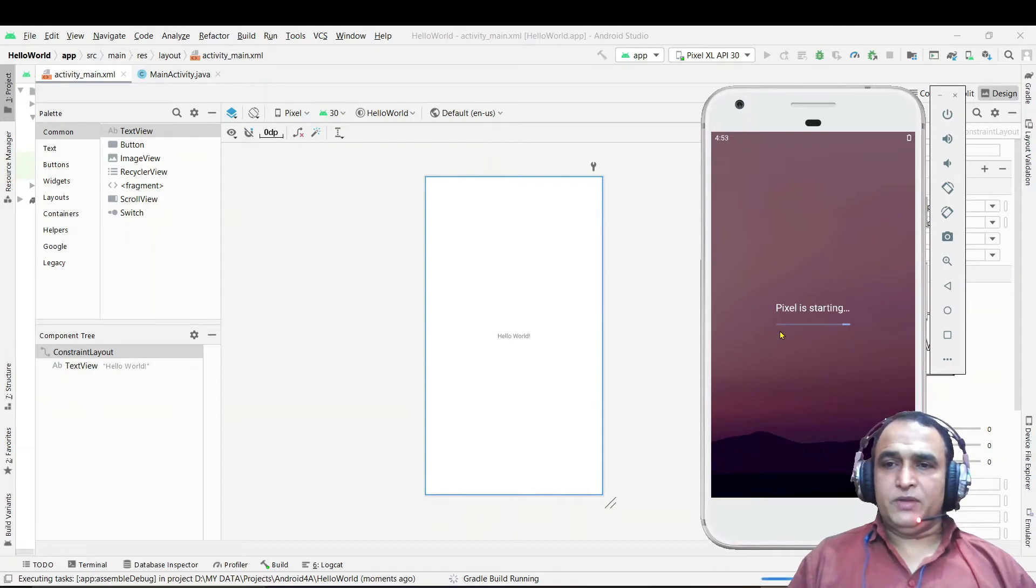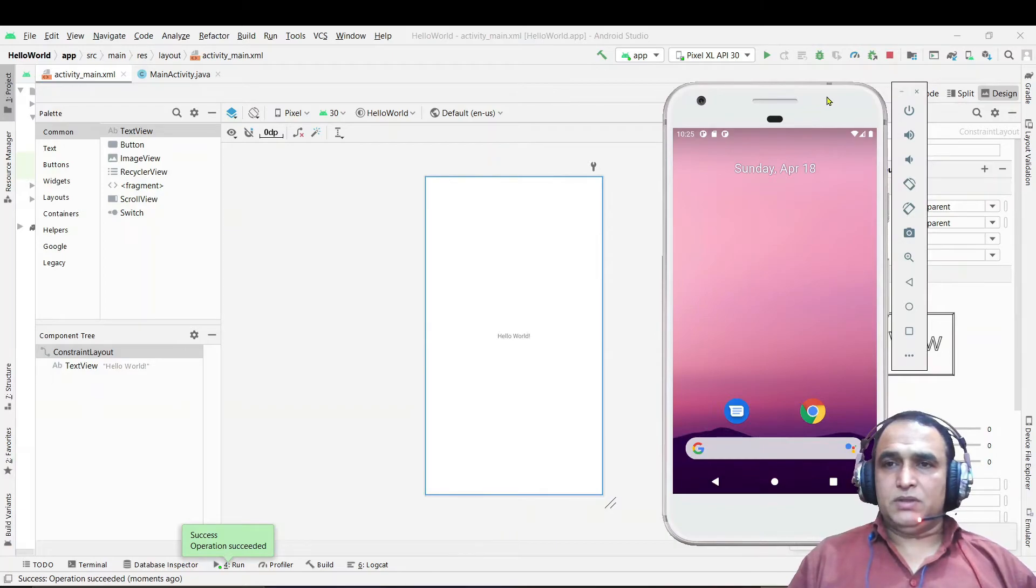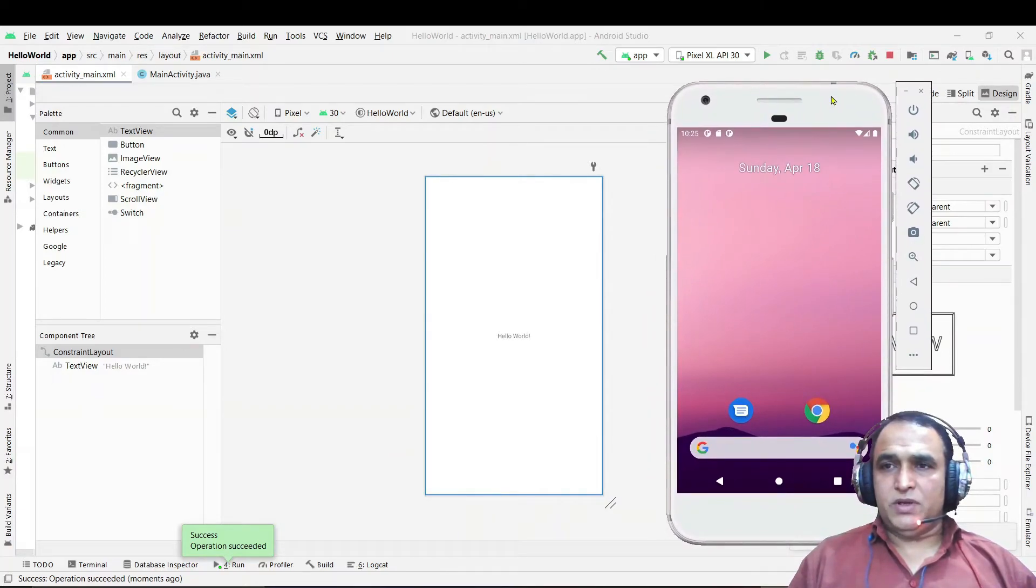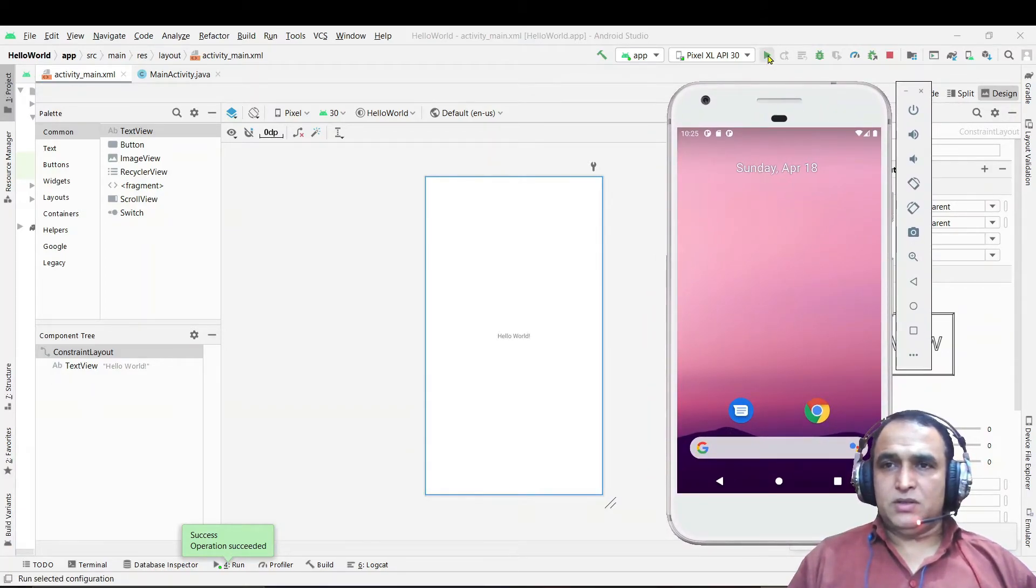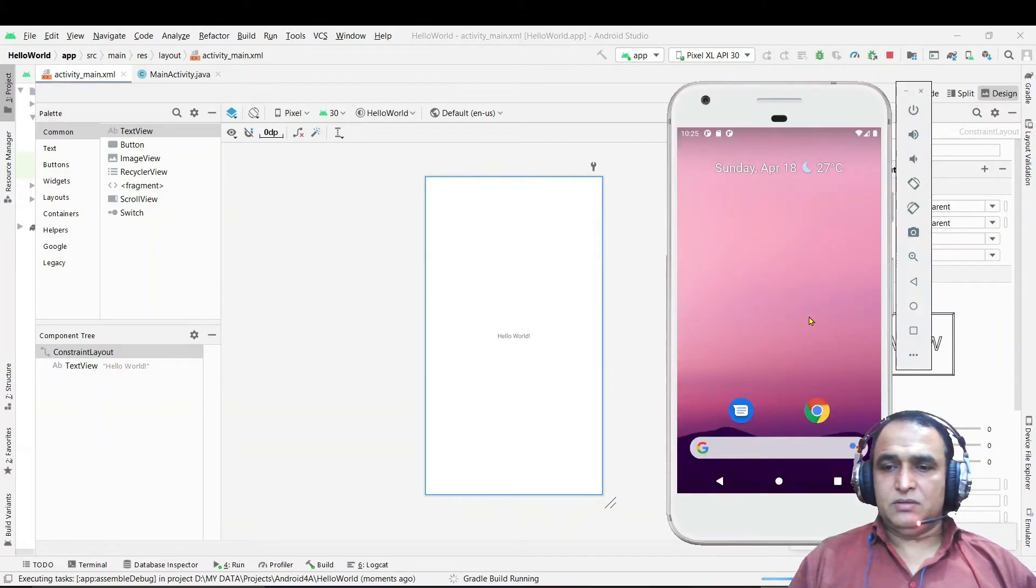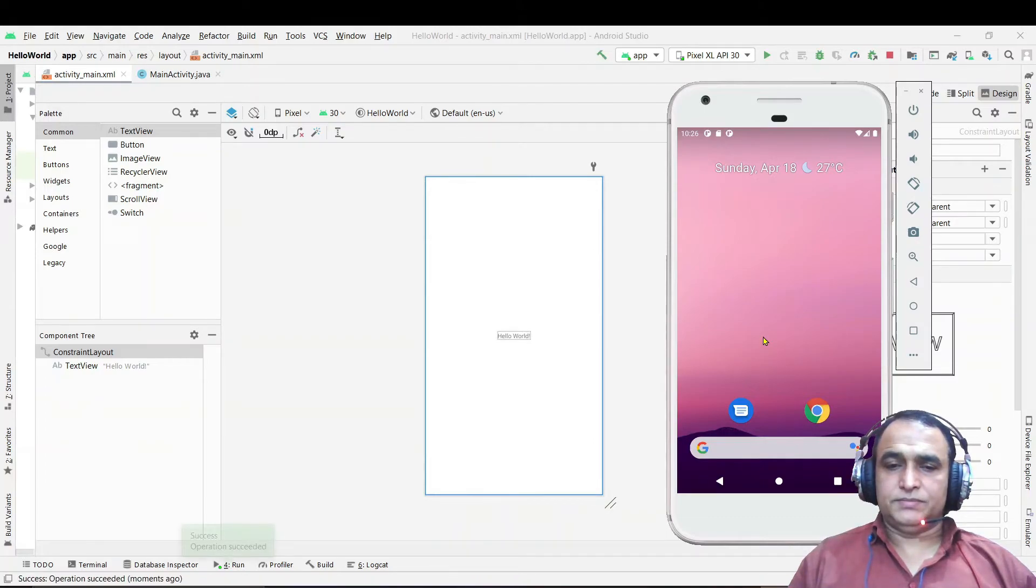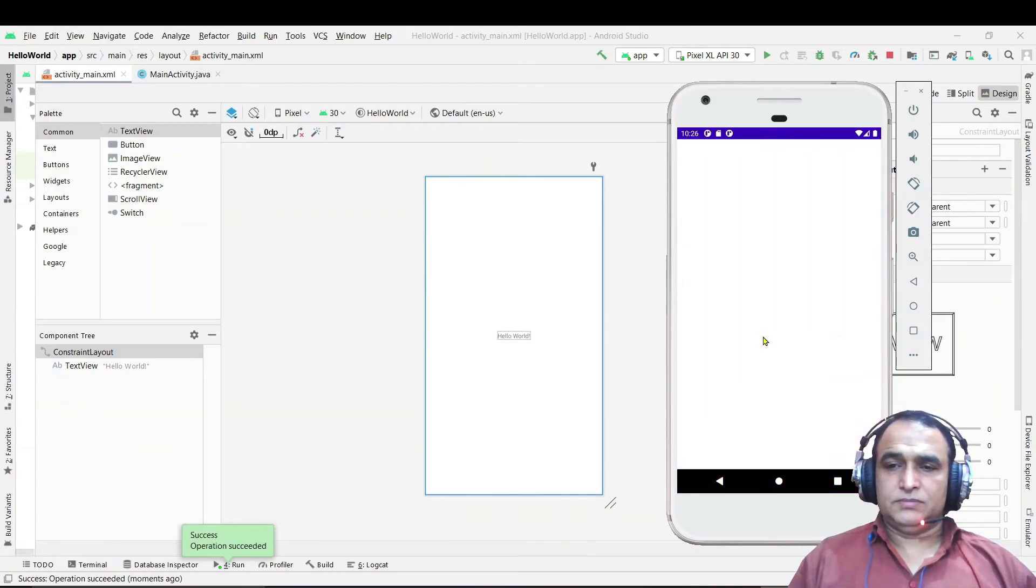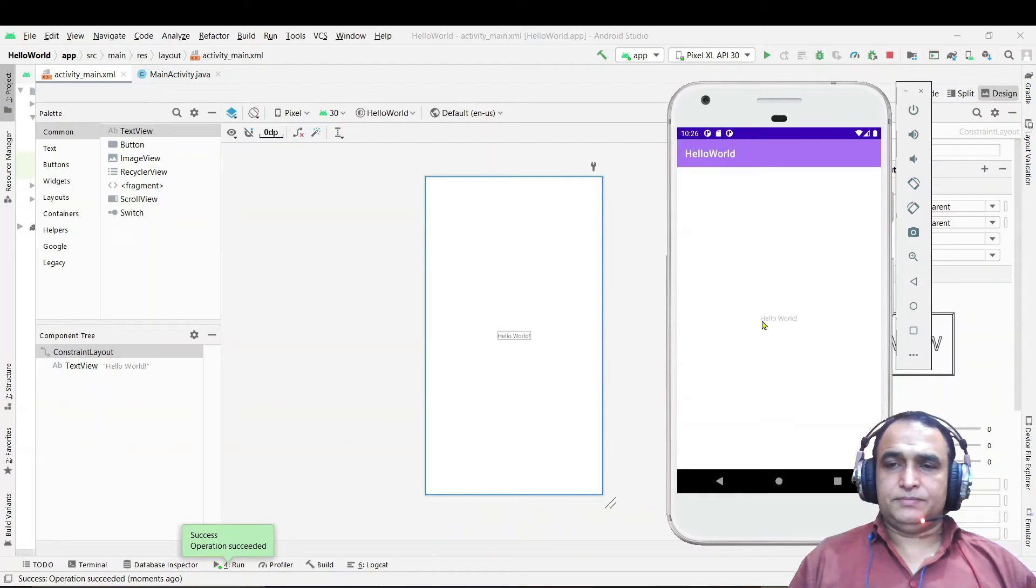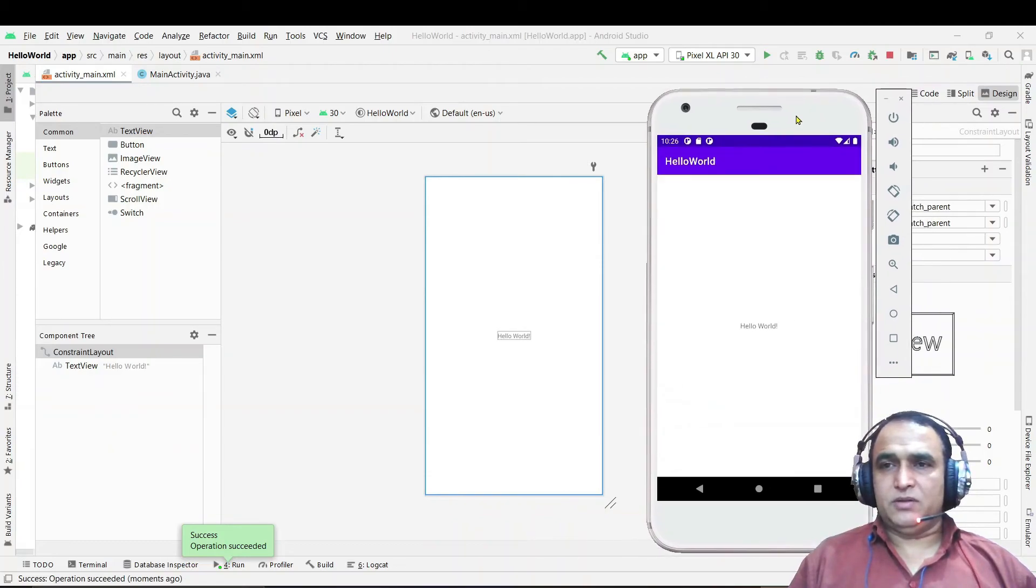You see Pixel is starting. So you see now the screen of the simulator is shown in front of you. Just click on this green button to run the application and it will install the application on this emulator. You see the output is coming, Hello World.